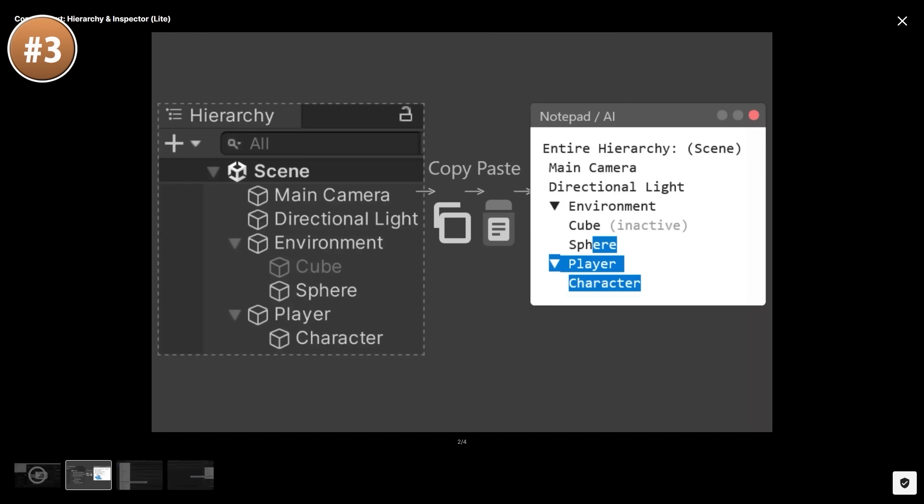Or alternatively, you can just use Unity AI itself, where their built-in chatbot assistant already has context of your entire project. I made an entire video all about using Unity AI.